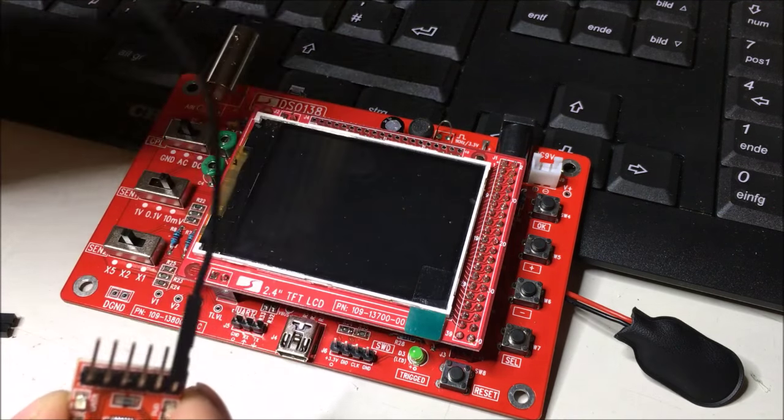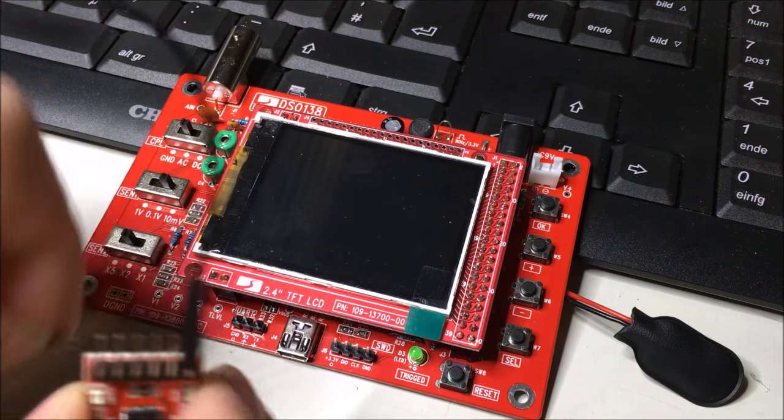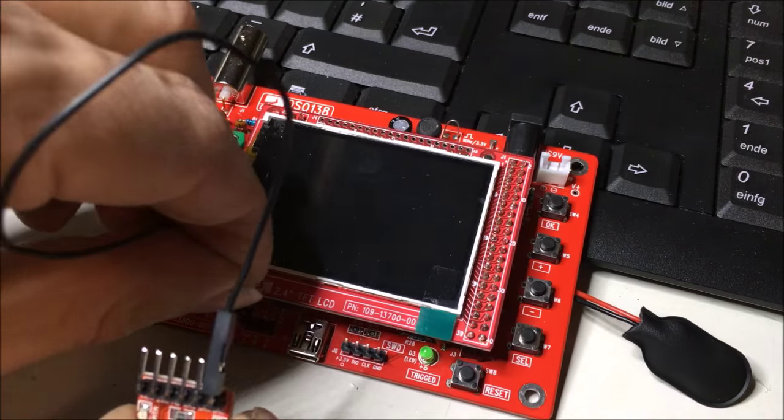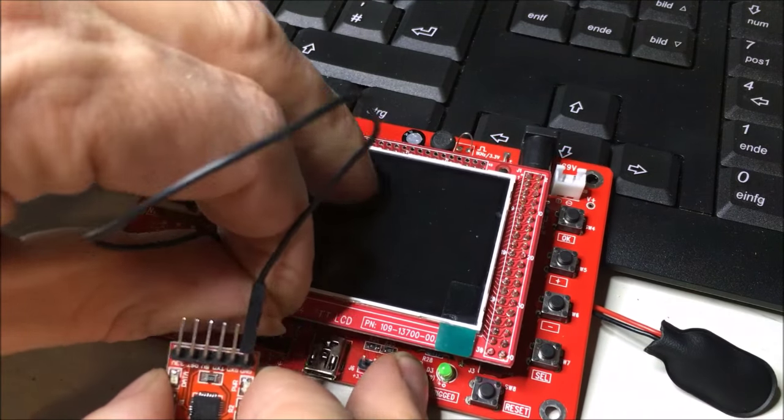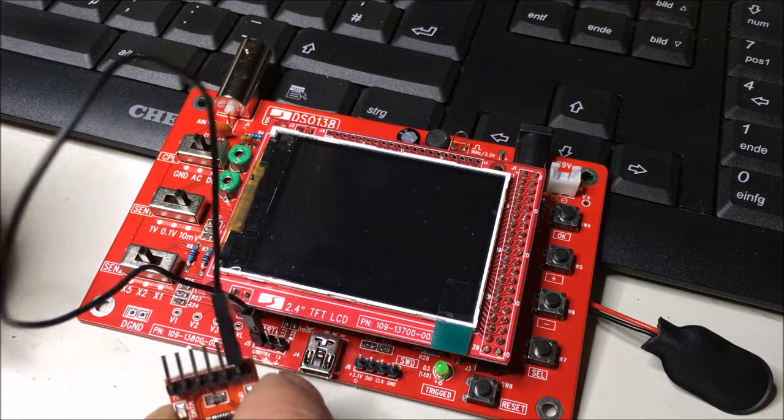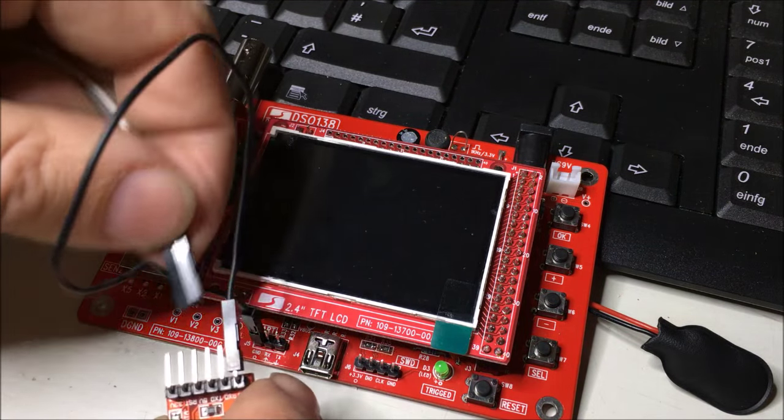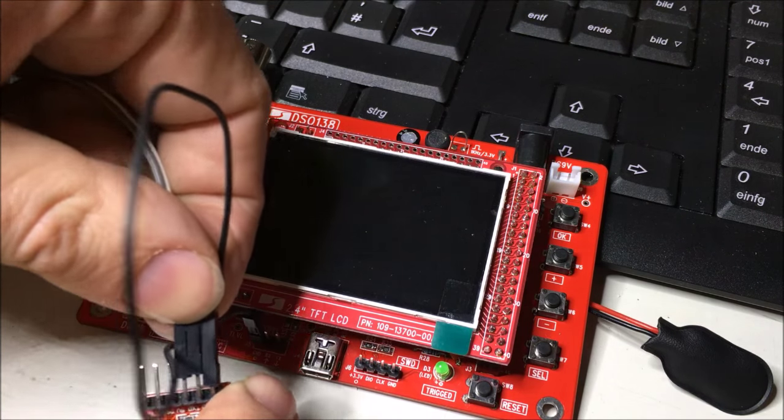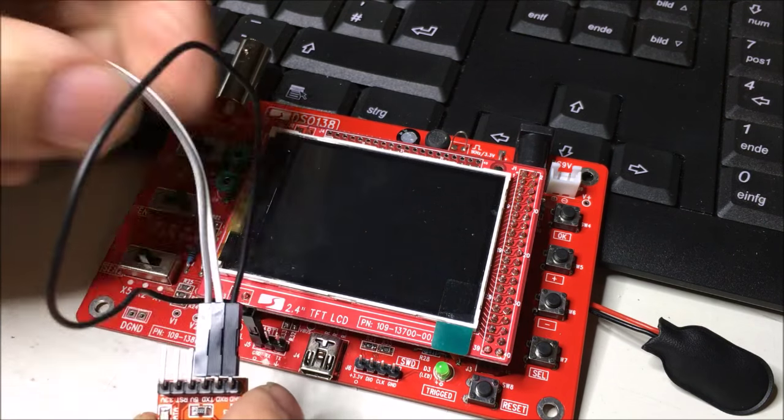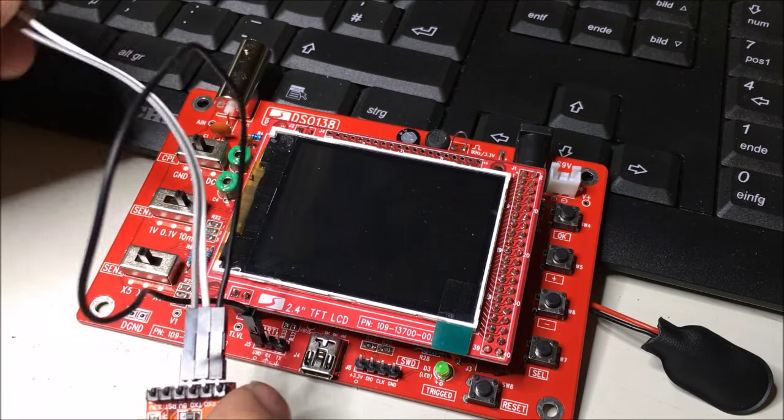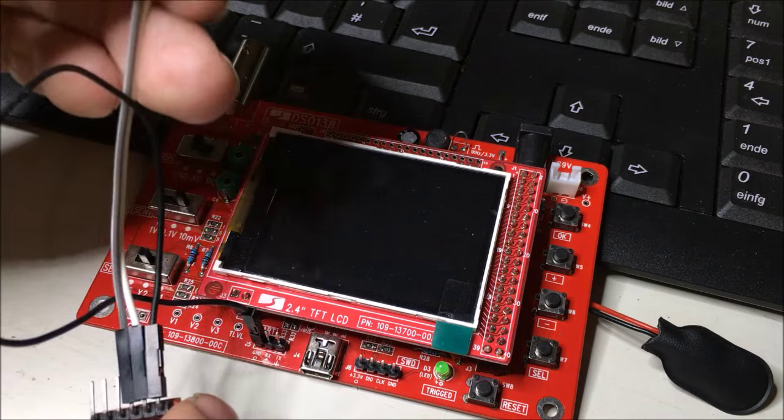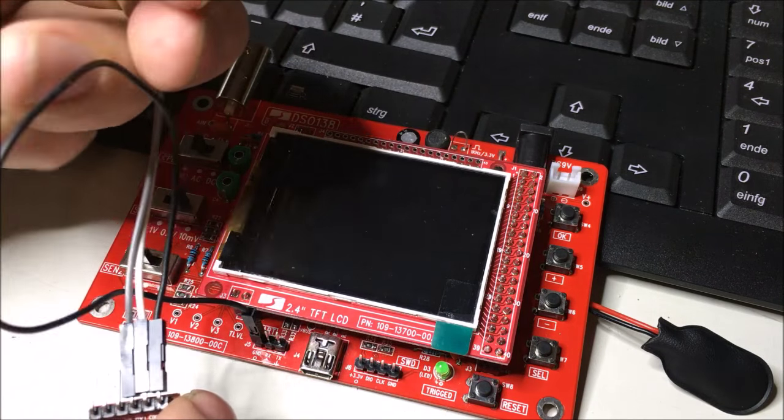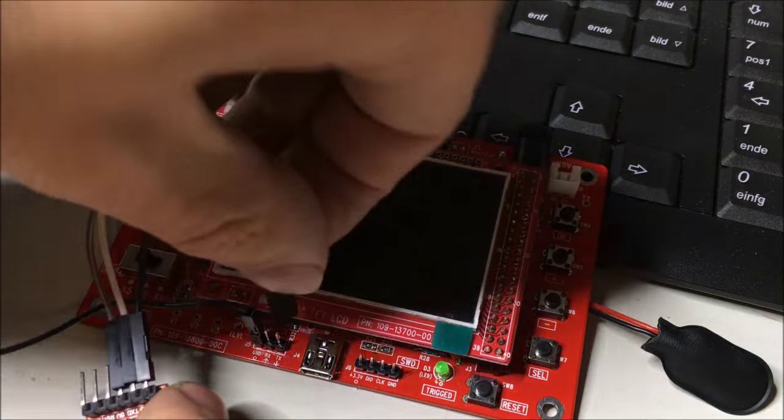If you connect the ground pins and the transmit and the receive pins, you've got to do that crosswise. You've got to connect the transmit pin of your serial adapter to the receive pin of the board, and vice versa.